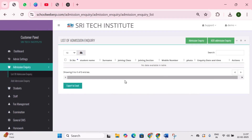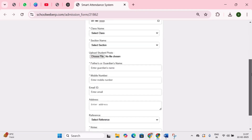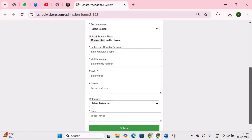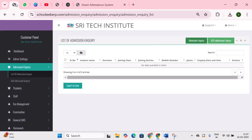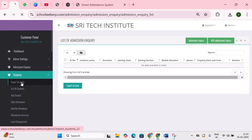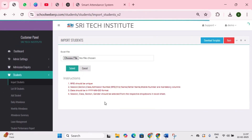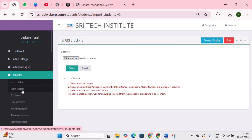Next is admission inquiry. If you are promoting your school on your website or social media, you can use this form to collect parent inquiries about admissions — these will help with future follow-ups. Next is students. First is import students, where you can import bulk student data at once within a click.